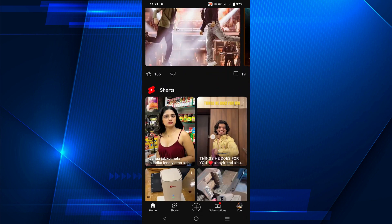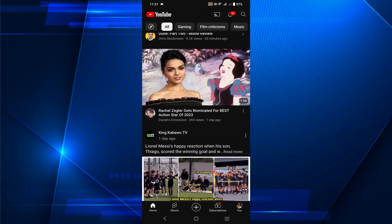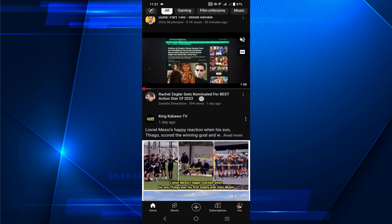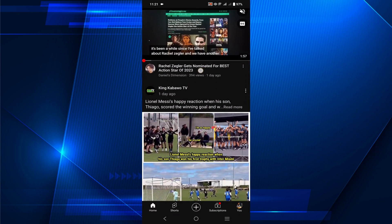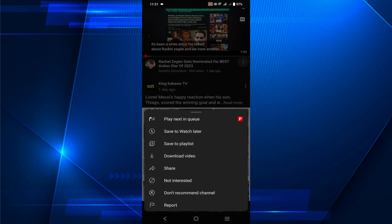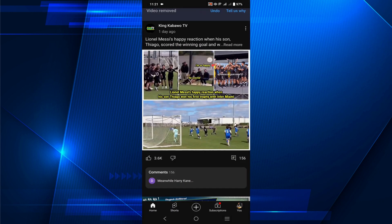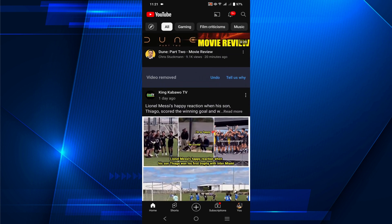Suppose I want to block these videos. To block that, all I have to do is click those three dots here and select 'Not Interested.' Just click it and here you can see the video is removed and it will not show on my feed again.